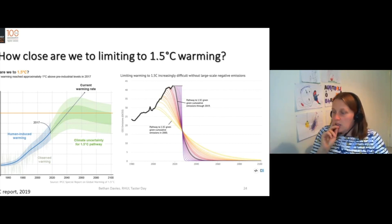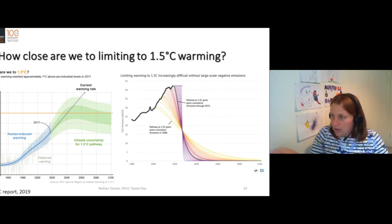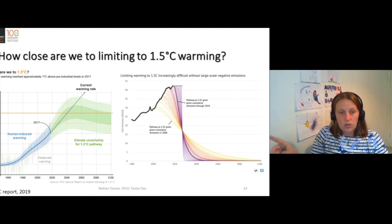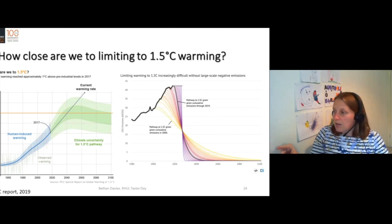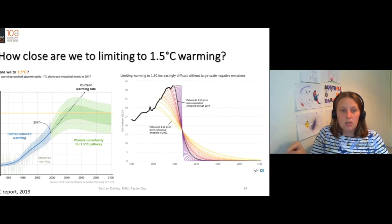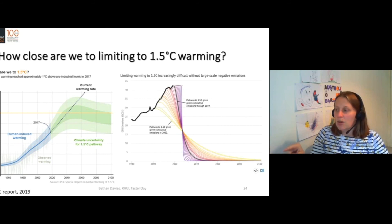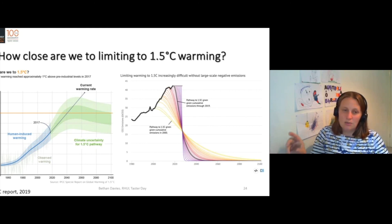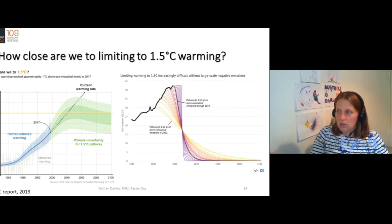And then on the right, we have the carbon budget — the CO2 emissions in gigatons of carbon dioxide. The black line is the annual CO2 emissions. And then all these coloured lines are the pathways that we need to follow.